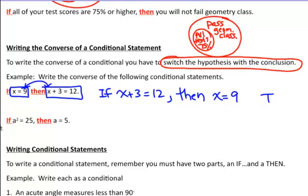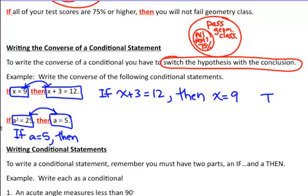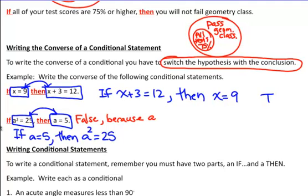How do you write the converse for this one? I would write: 'if a equals 5, then a squared equals 25.' What's really interesting is that in the original conditional statement — 'if a squared equals 25, then a equals 5' — the original statement is false, because a could equal negative 5. Negative 5 times negative 5 equals positive 25. They're saying the only conclusion is positive 5, but in reality it could be negative 5. The interesting thing is that the converse is true. So sometimes the original conditional could be false but the converse could be true.